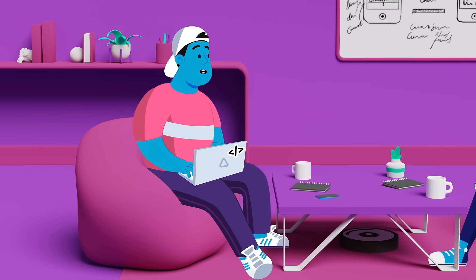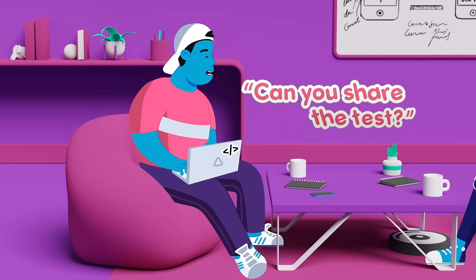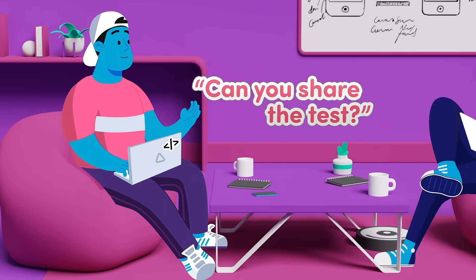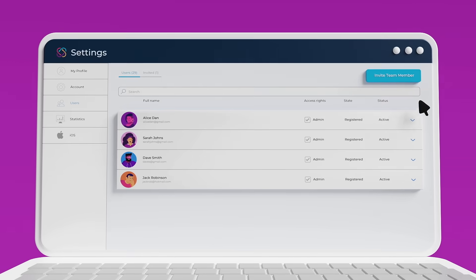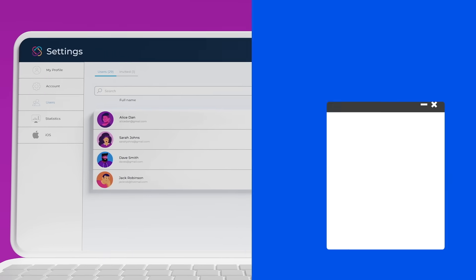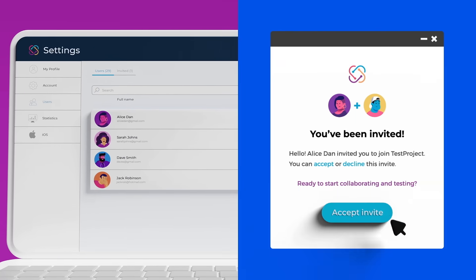Could be cool to see all that in action. Can you share your tests with me? Sure. I'll invite you as a team member, so we can collaborate.